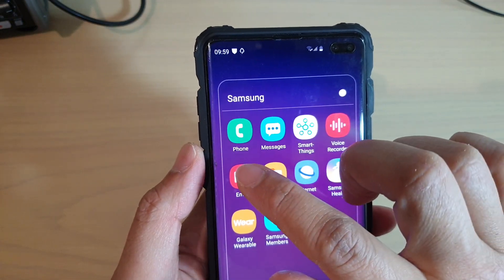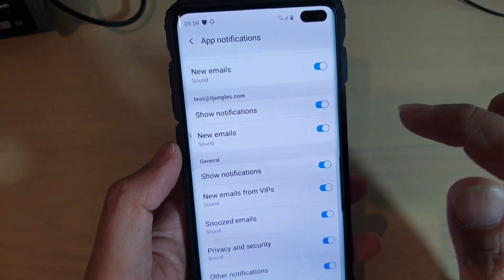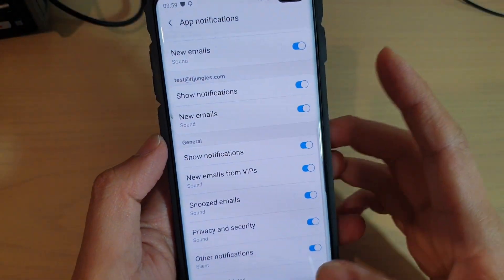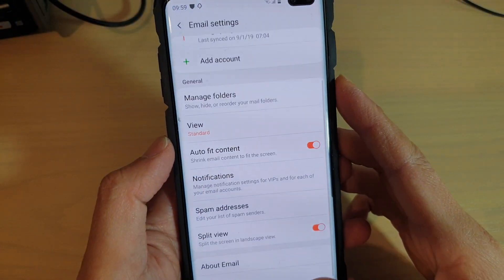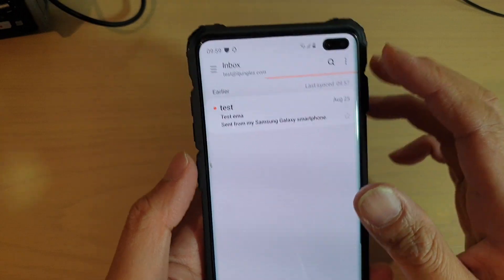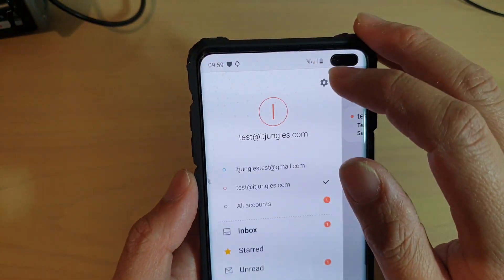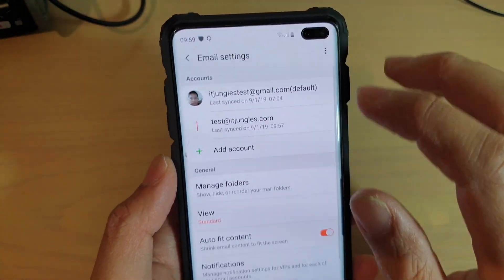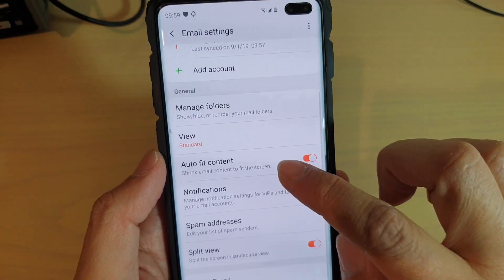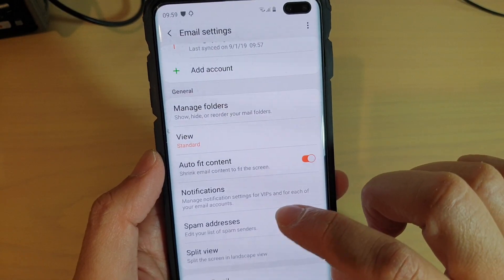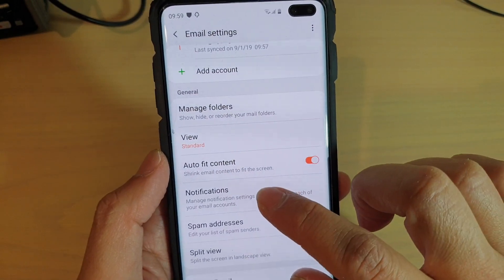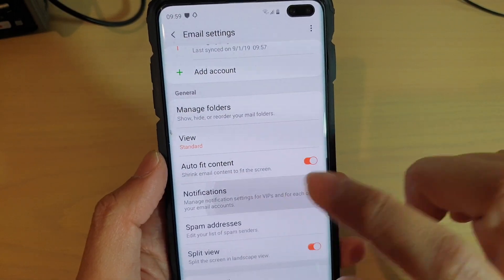Next, launch the email app and then from your inbox screen, tap on the menu key at the top here. Then tap on the settings icon. Next, go down and tap on notifications.